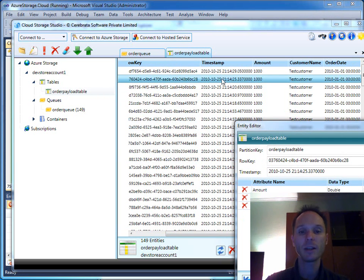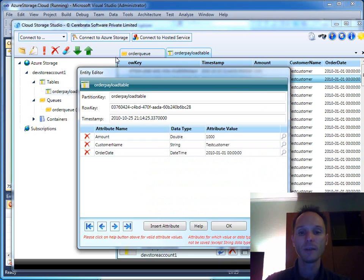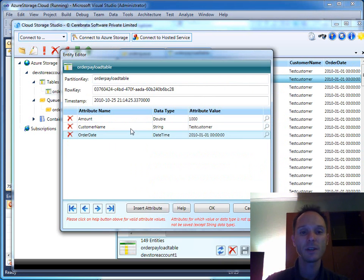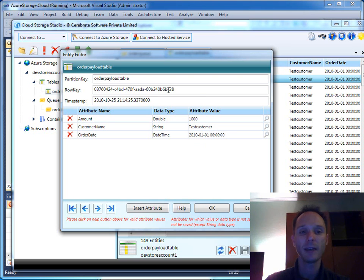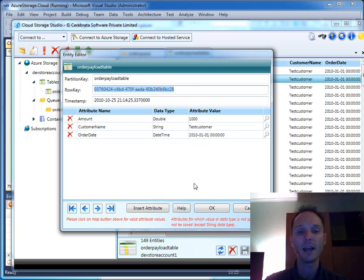If we double click on such a row you see the key value pairs with the data types here. Here you have the row key and this is the order ID that the worker will receive through the queue.